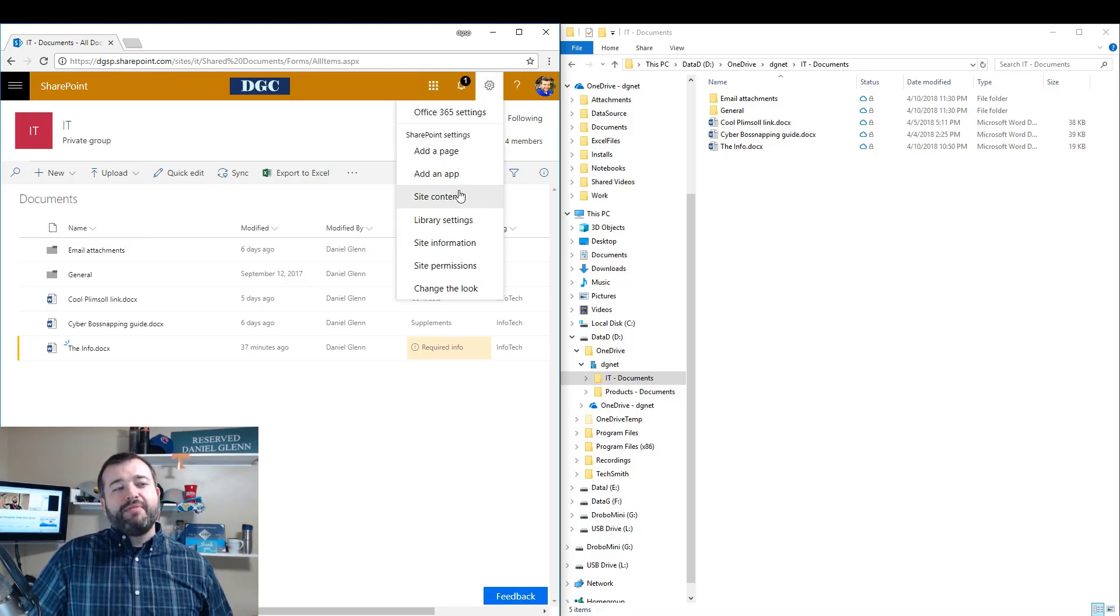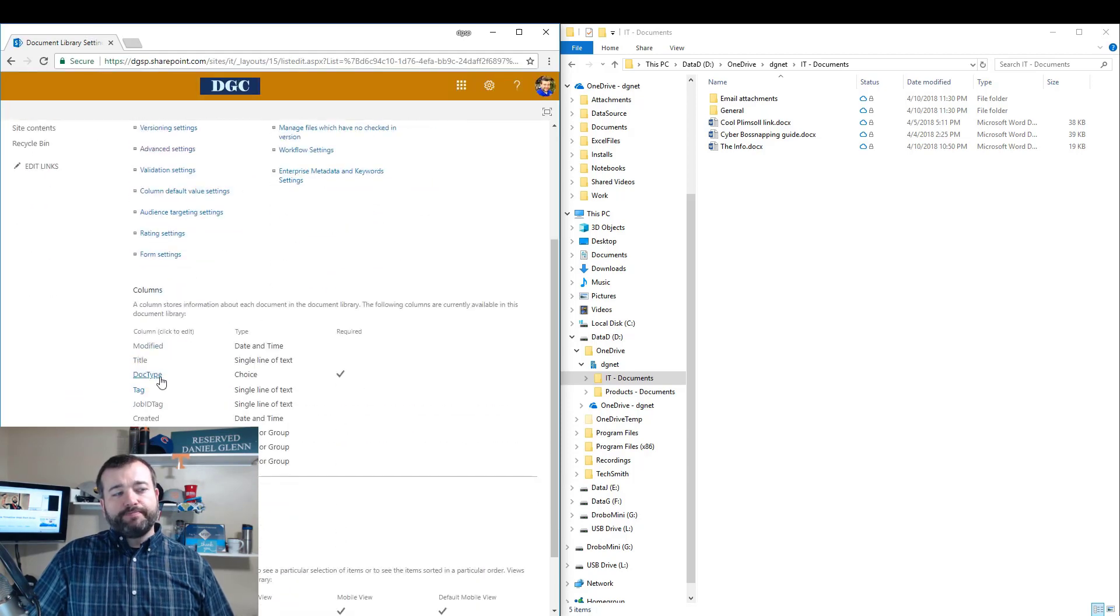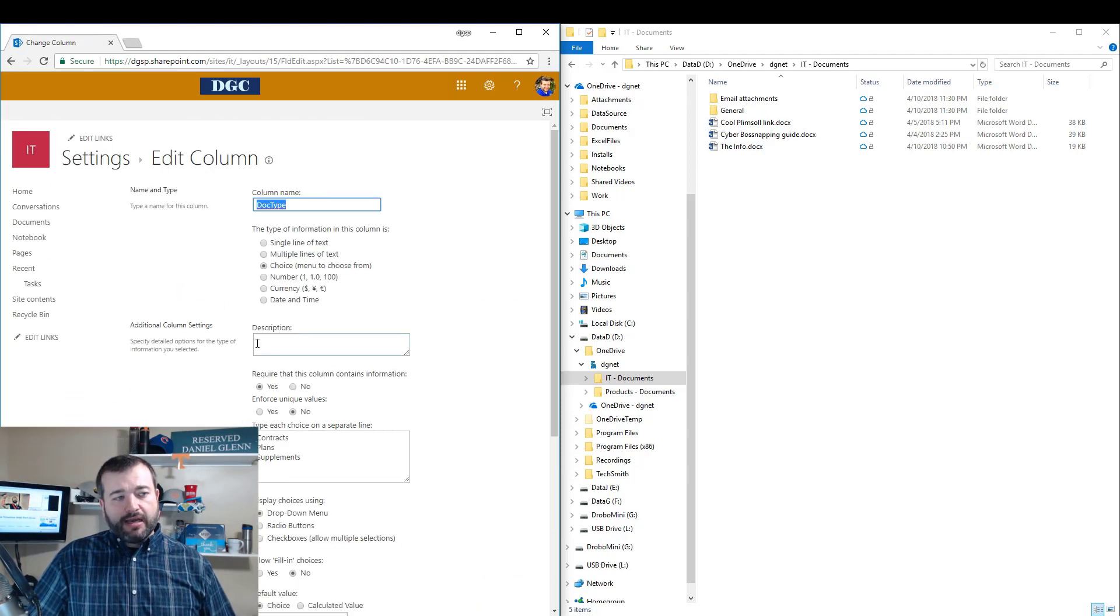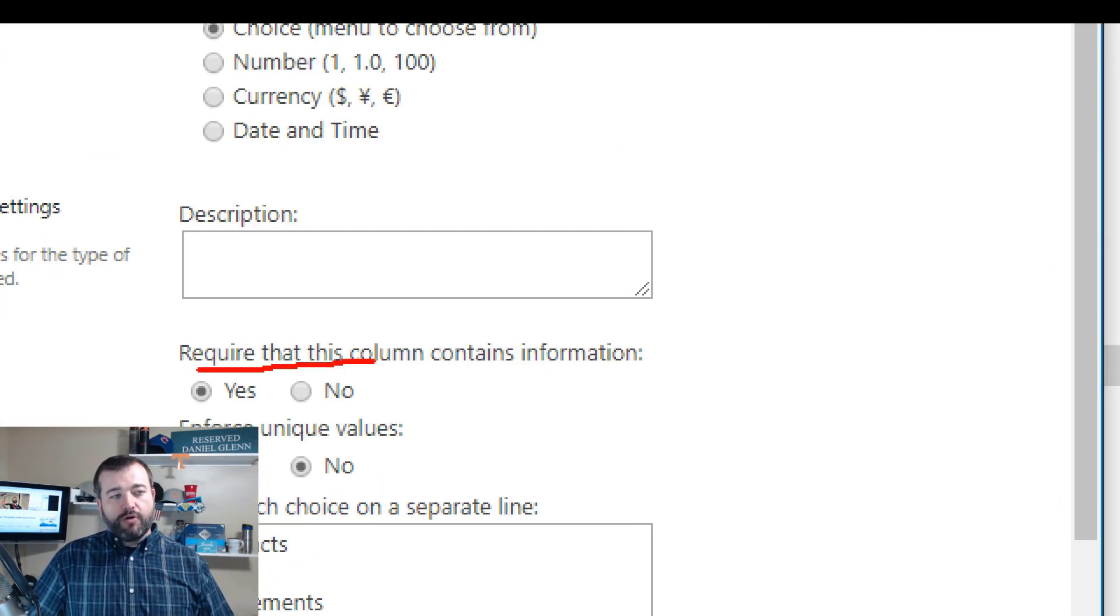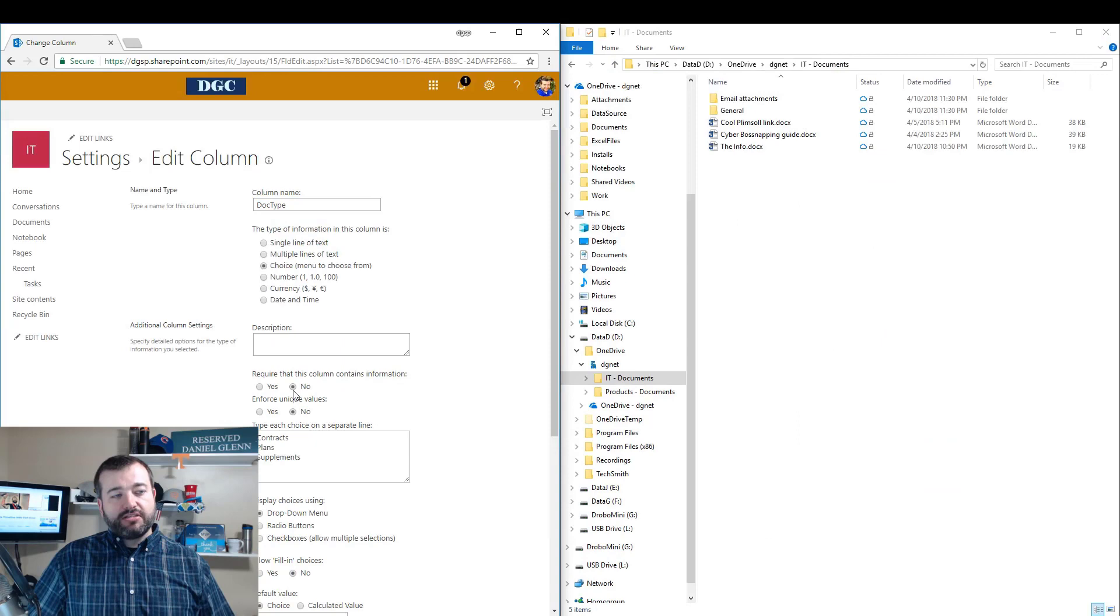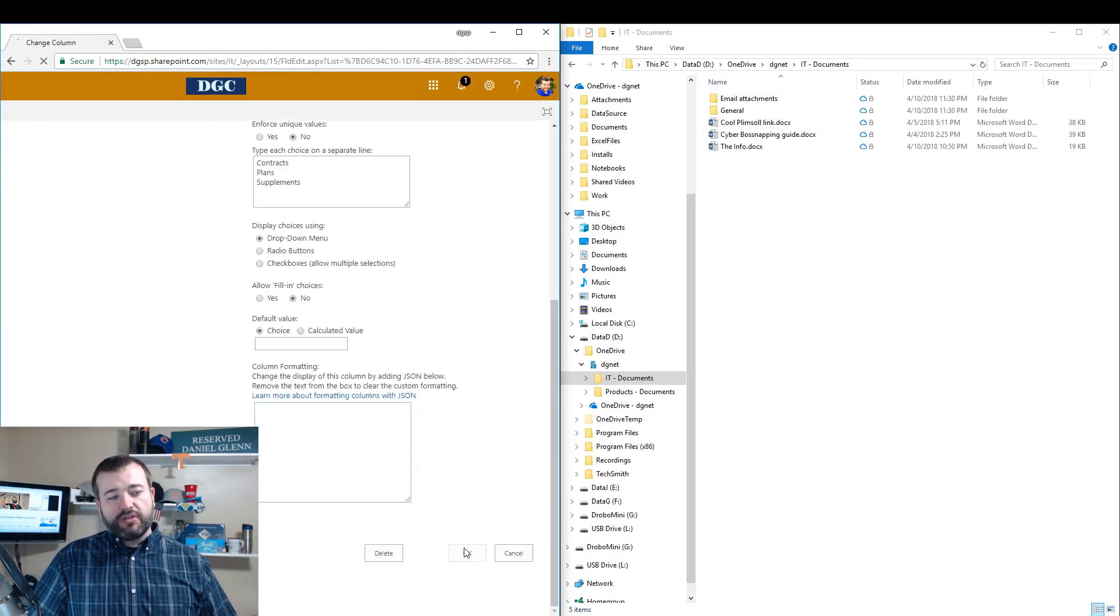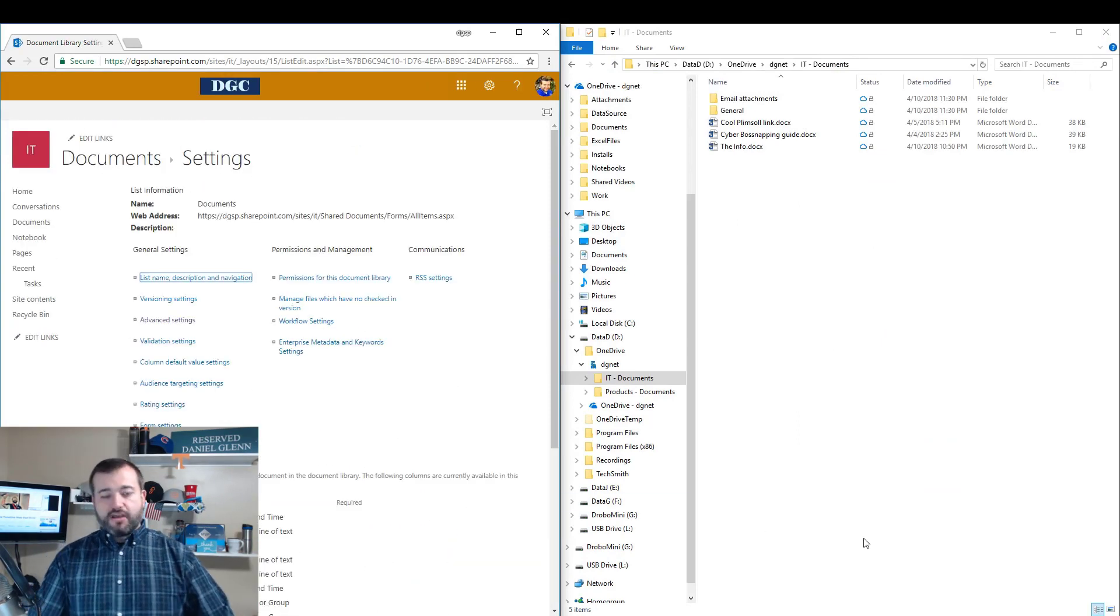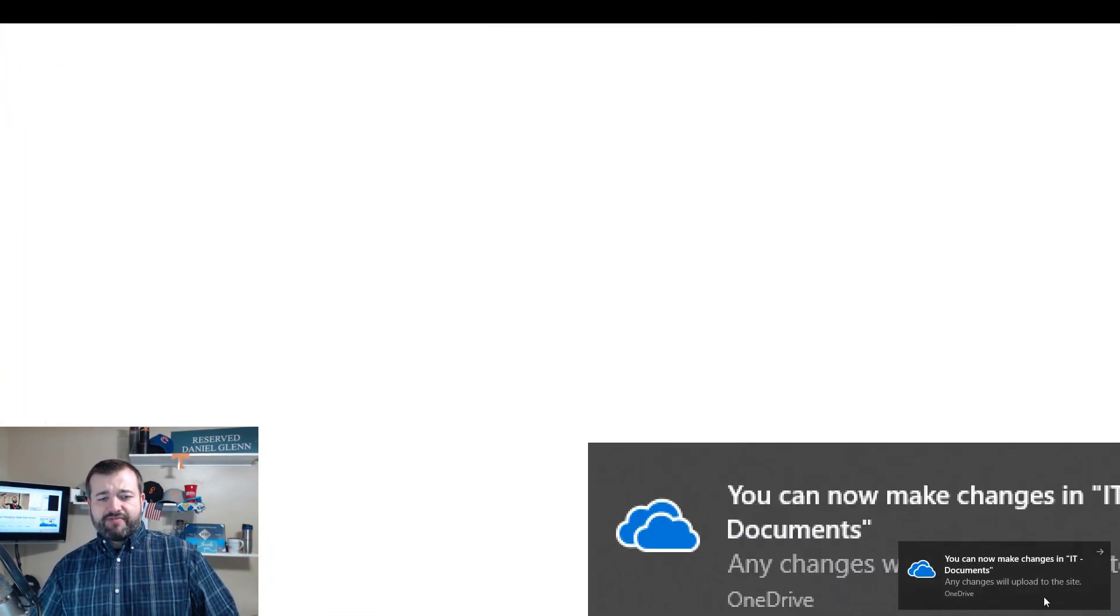So let's go to the document library settings, go to this doc type column. I'm going to turn off the require that this column contains information. I'm going to click and select no on that, and I'm going to click OK.